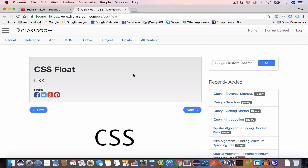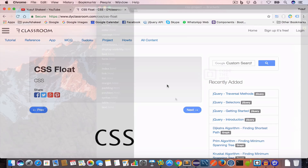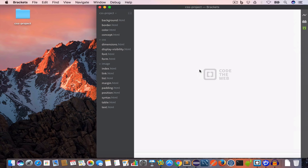Hello guys, welcome back. I'm Yusuf Shakil and you're watching the CSS tutorial series. In this video we are going to learn about the CSS float property, so let's get started.